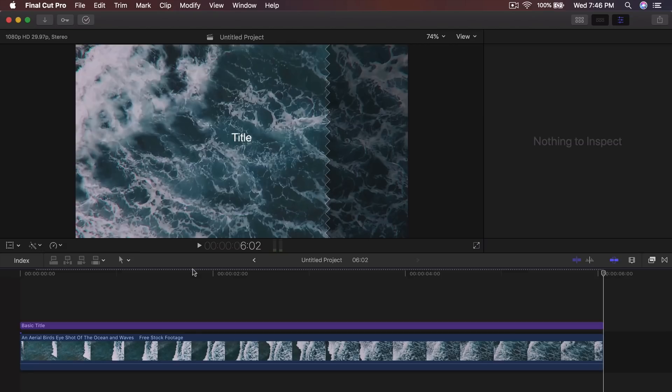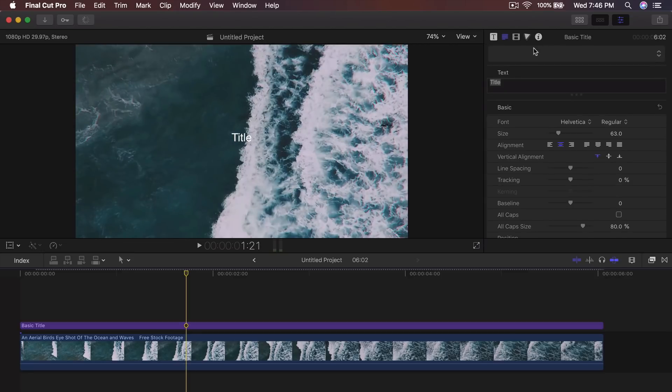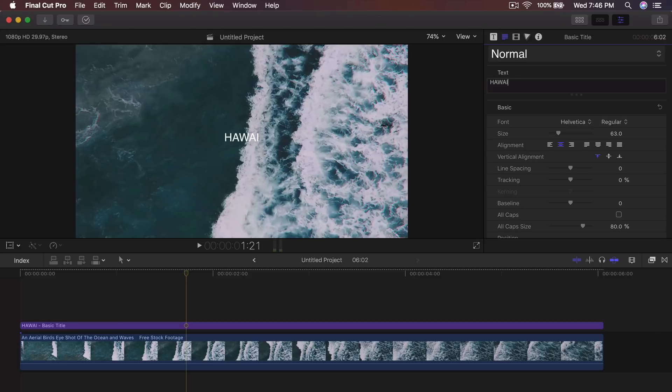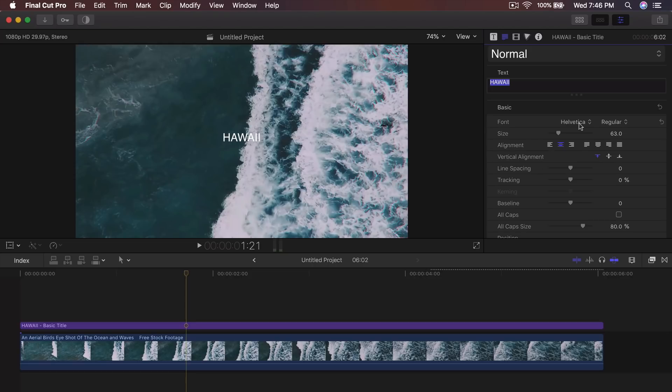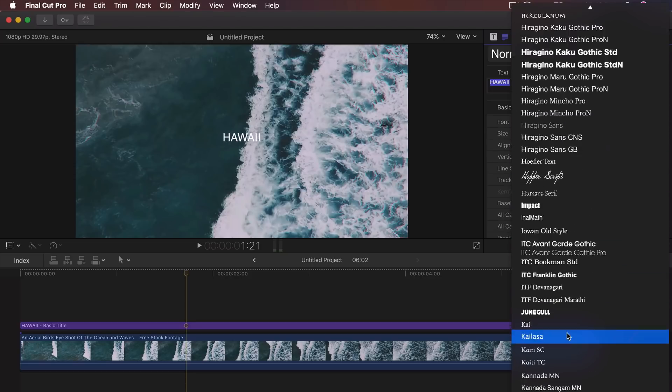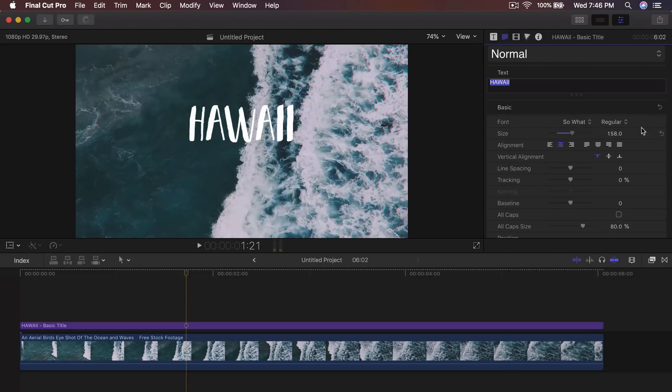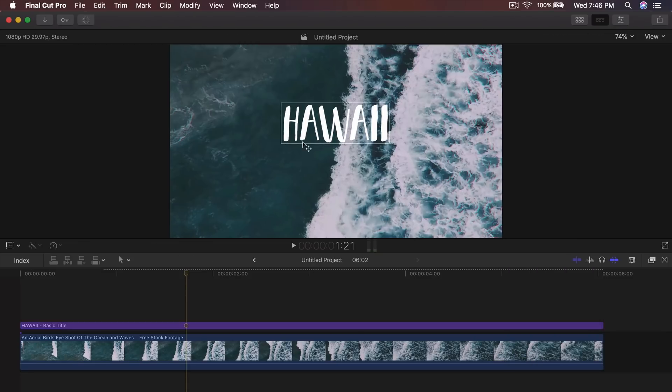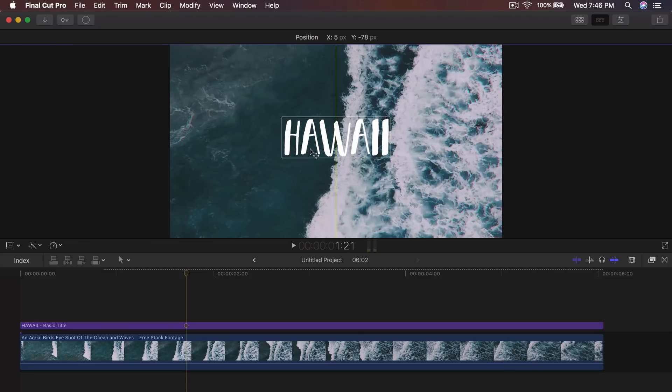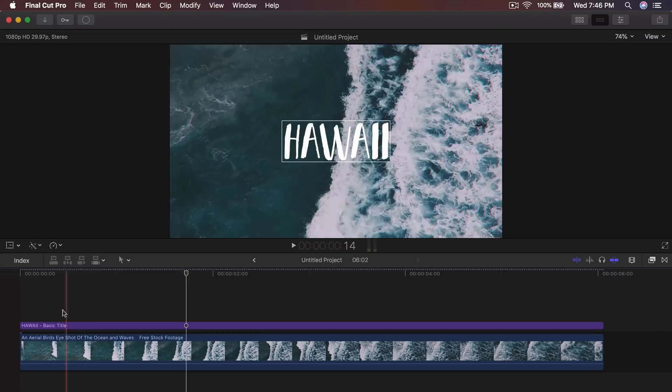And we want to change the text. So go into the inspector window and type in whatever you want. I'm going to type in Hawaii. Correct me if I'm wrong. My subscribers who are from Hawaii, you guys are absolutely awesome though. I want to visit Hawaii even though I haven't. Increase the font all the way up and I'm going to move this so it's centered like that.